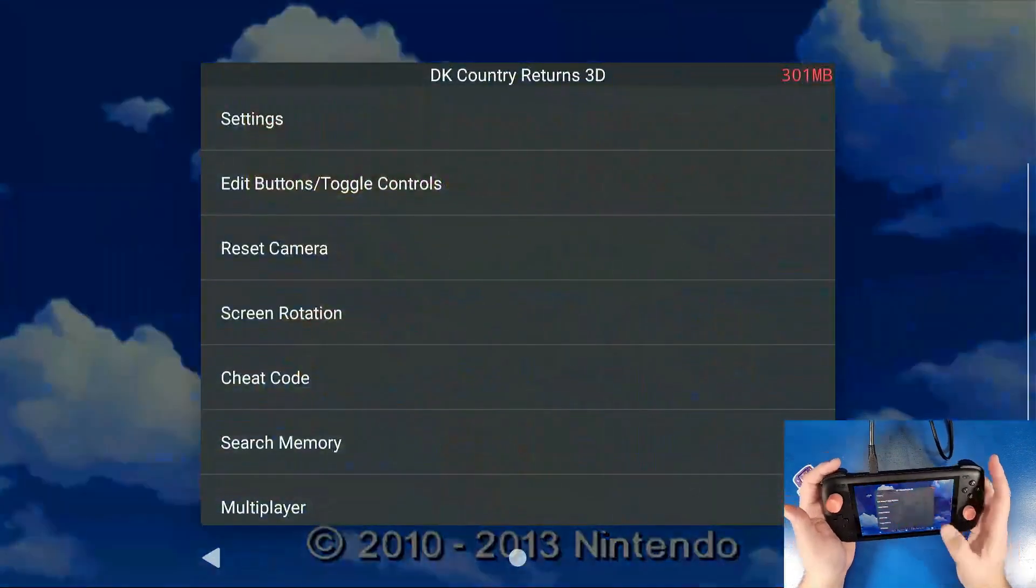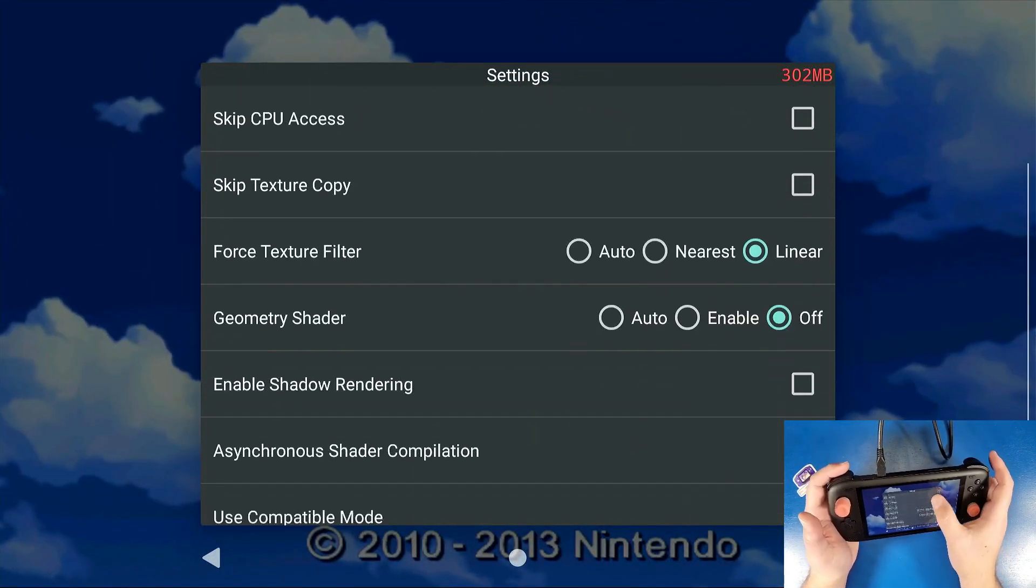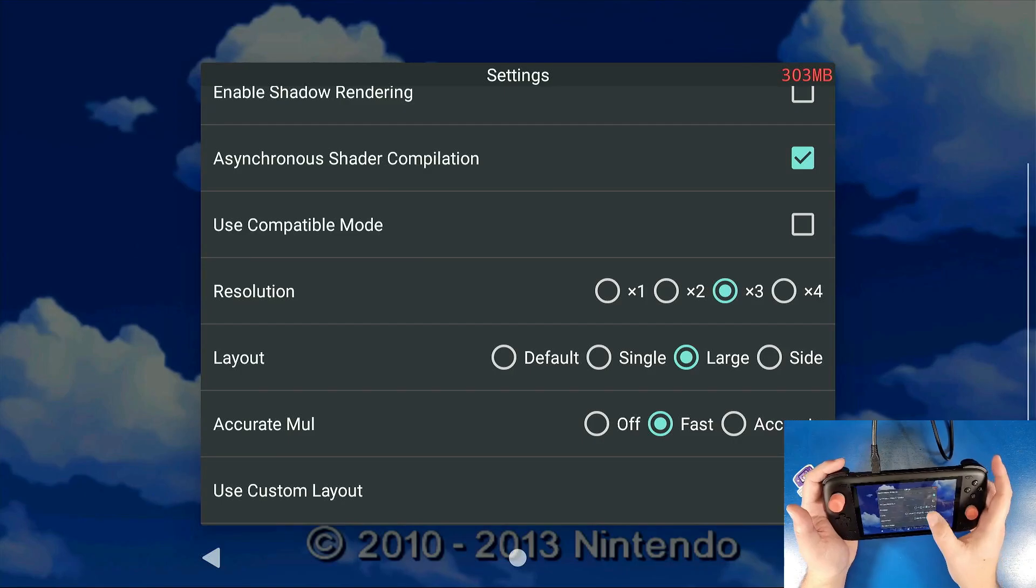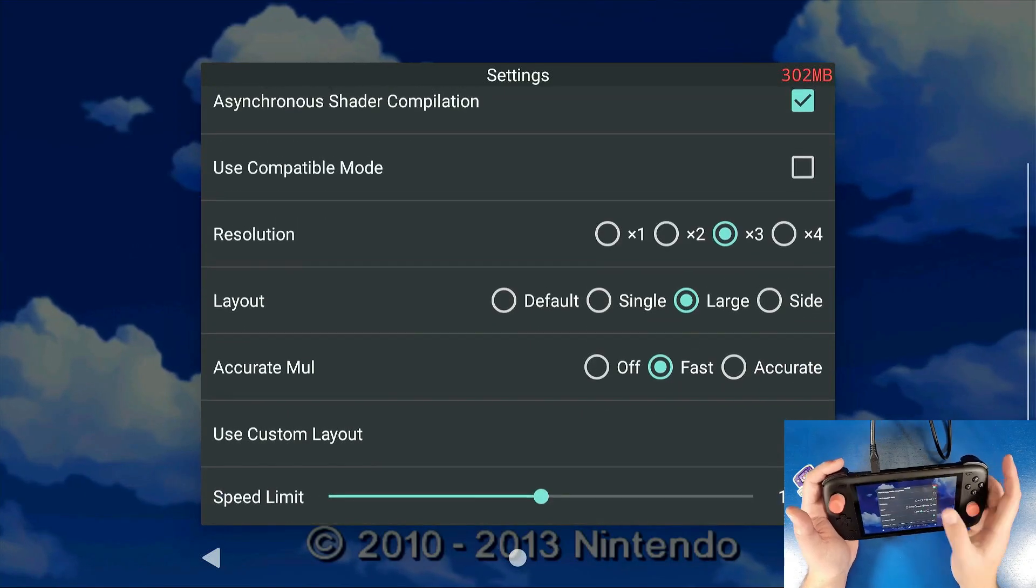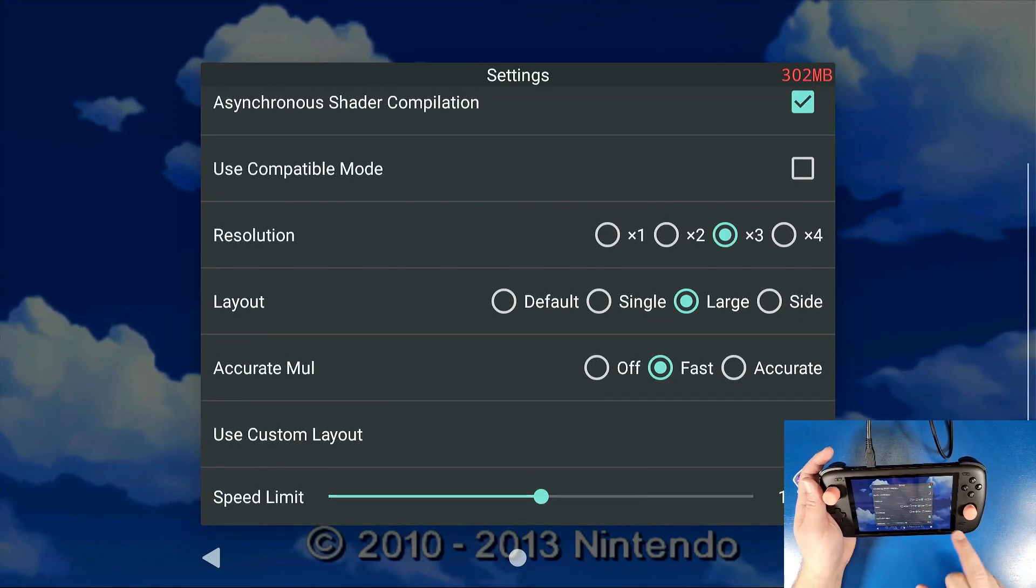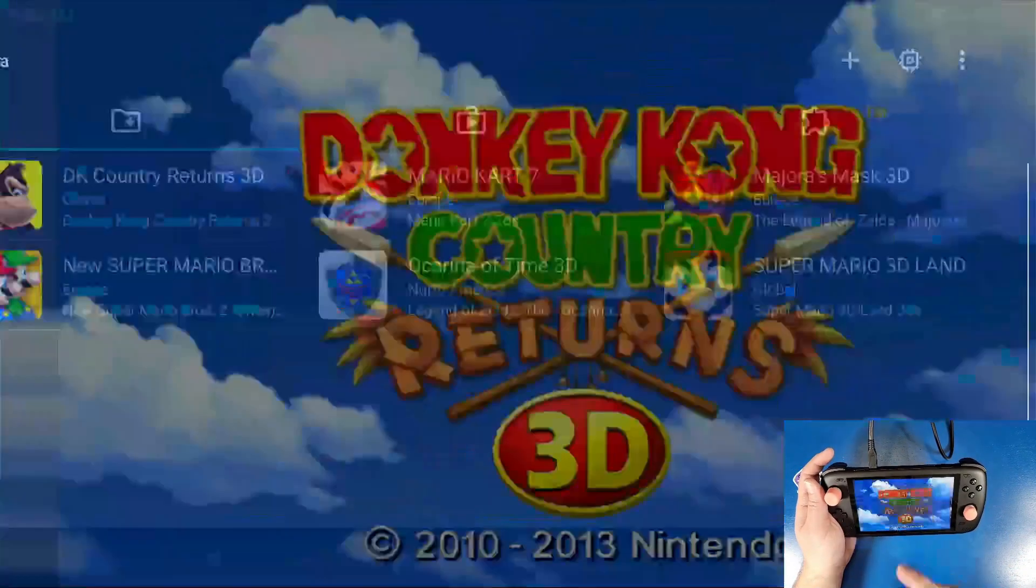Okay, so now we're going to go back. We're going to go to settings. And how you do that again, you use custom layout. So I'm going to go out of this game for a second.